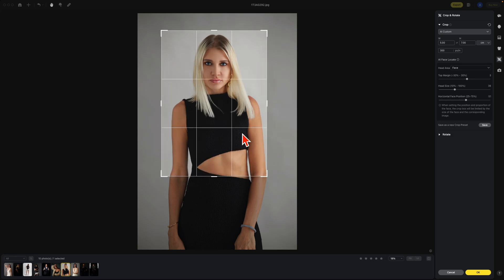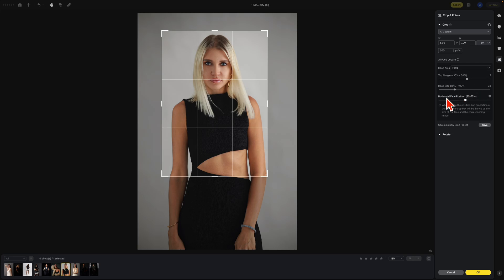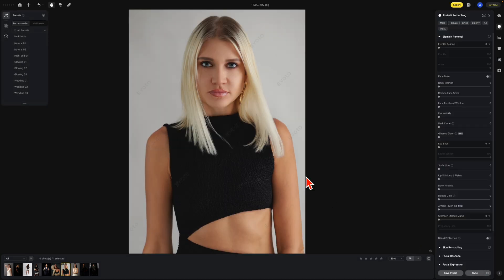What I want you to notice is the area above the head. That's also reflected in here as top margin, head size, and horizontal face position. You can also set your own crop preset. For now we're just going to stick with this one. I'm going to say OK. This image is now cropped.